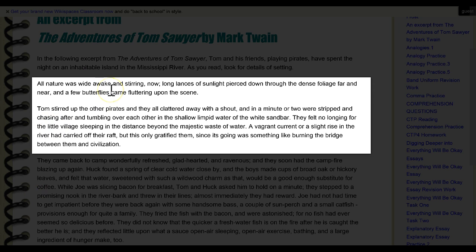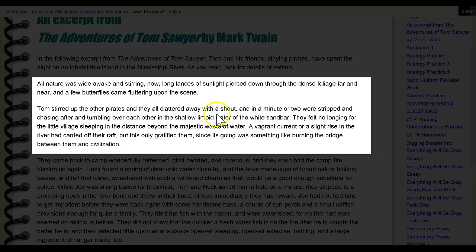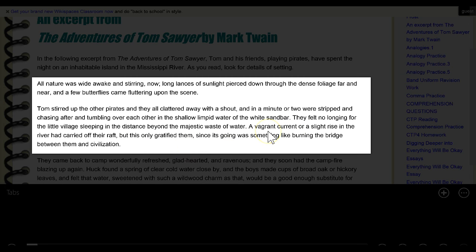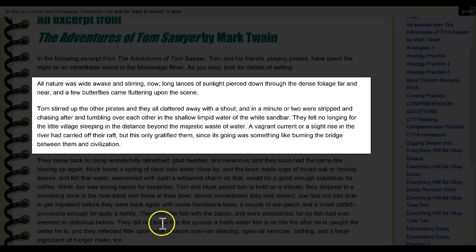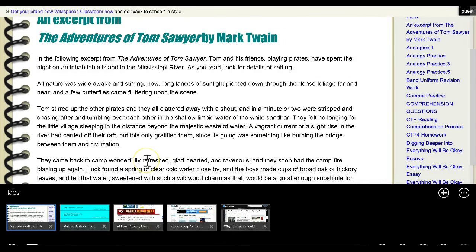"All nature was wide awake and stirring now. Long glances of sunlight pierced down through the dense foliage far and near, and butterflies came fluttering upon the scene. Tom stirred up the other pirates, and they all clattered away with a shout, and in a minute or two were stripped and chasing after and tumbling over each other in the shallow, limpid water of the white sandbar. They felt no longing for the little village sleeping in the distance beyond the majestic waste of water. A vagrant current or a slight rise in the river had carried off their raft. But this only gratified them, since it was something like burning the bridge between them and civilization." Really insightful — it's descriptive, it's rich. You can tell that he enjoys the language and enjoys writing description.